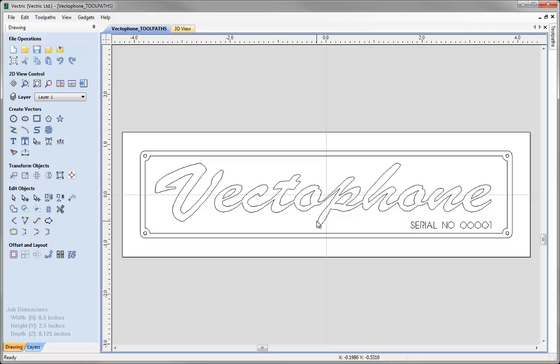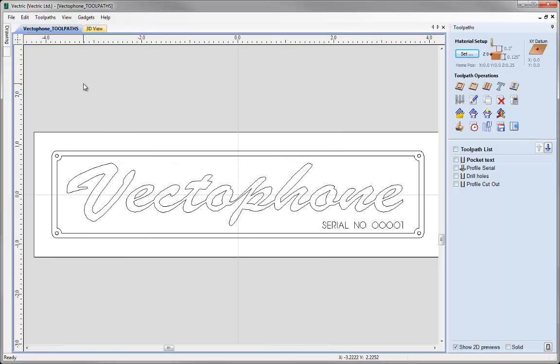Here you can see a set of vectors that were laid out in another tutorial, and if we click on the icon we can switch over to the Toolpaths tab and see the toolpaths that have been created for this design as well.